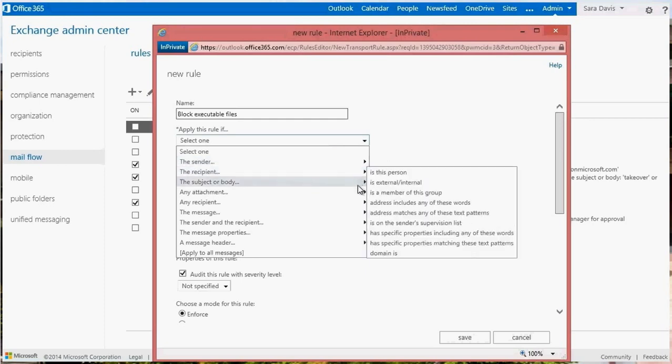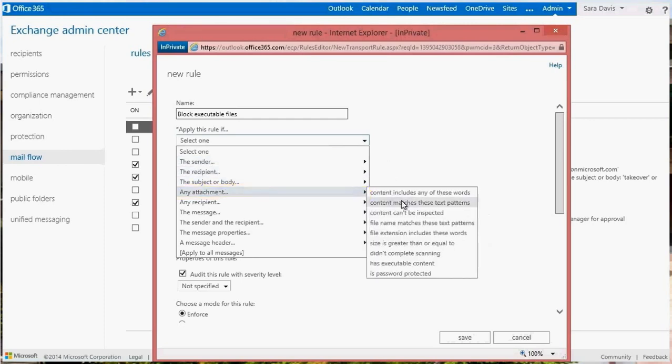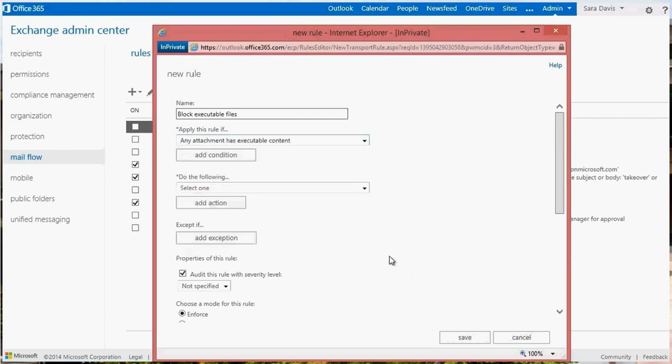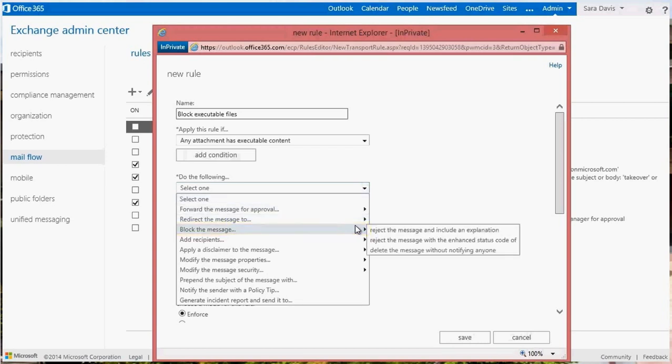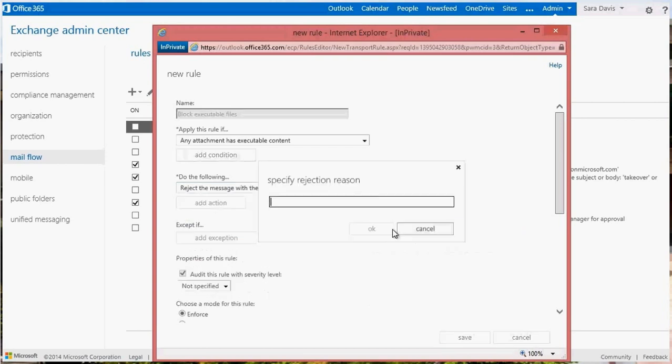Choose the option for any attachment has executable content. Click the Reject the Message and Include an Explanation action. Write an explanation and click OK.